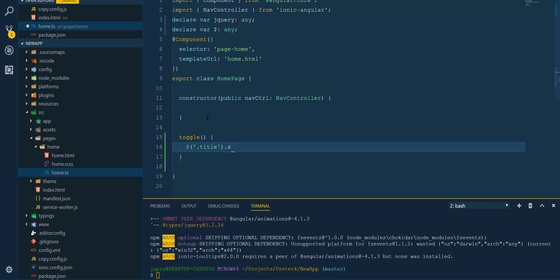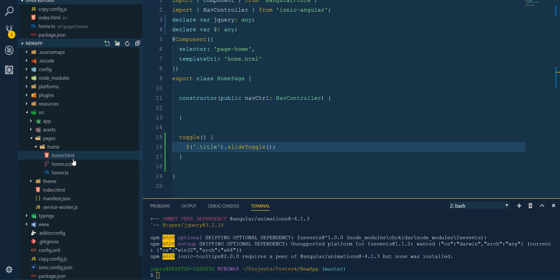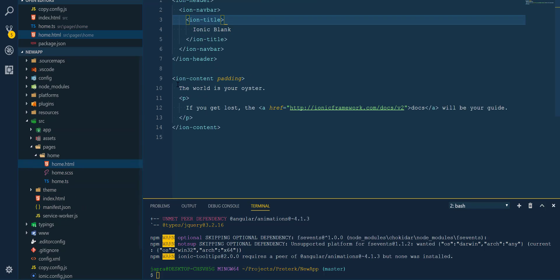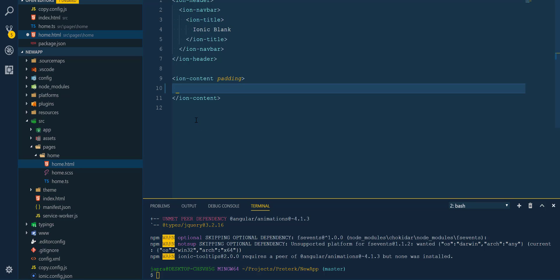So we are going to use the slideToggle function of jQuery, which adds some animation to it. All right. Now let's go into the home page HTML file.